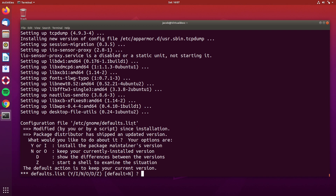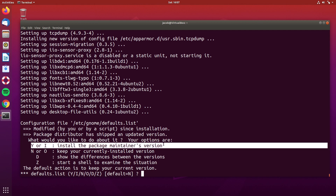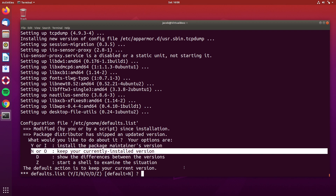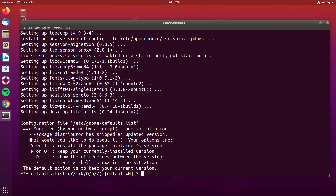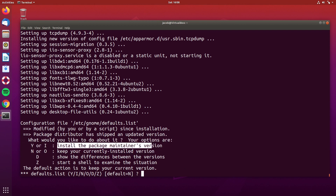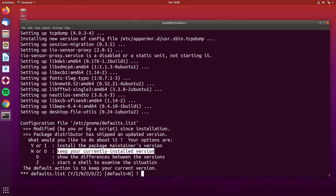Spotify modifies the /etc/gnome/defaults.list file to make itself the default music player. The desktop-file-utils package, which contains this file, has been upgraded for 20.04. The system is asking: do you want to install the 20.04 version, which is going to overwrite any changes you've made to the file? Or do you want to keep your currently installed version? I would usually recommend you install the package maintainer's version, because long term, the syntax and configuration files can change, and you're going to want to have a complete working configuration file. You can also hit Z to start a shell to examine the situation, or make a copy of the file to back up your changes. I'm going to go ahead and install the package maintainer's version.